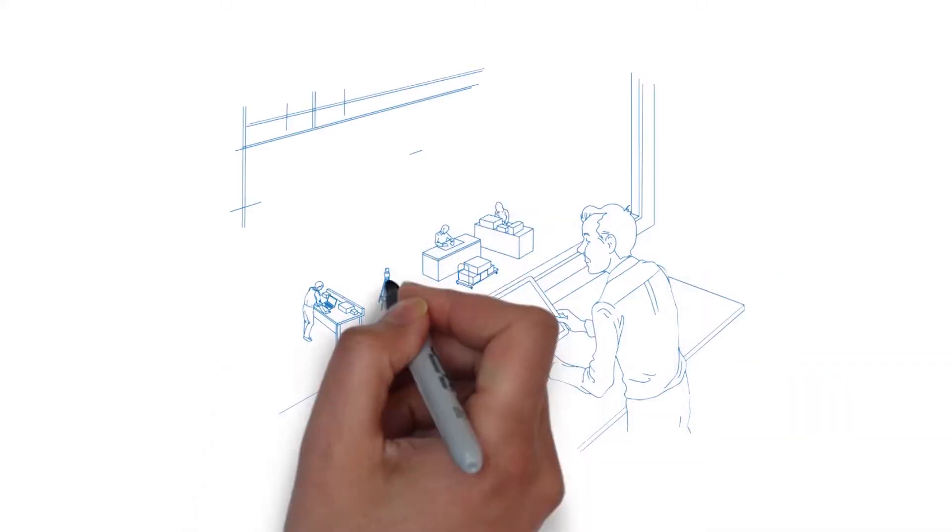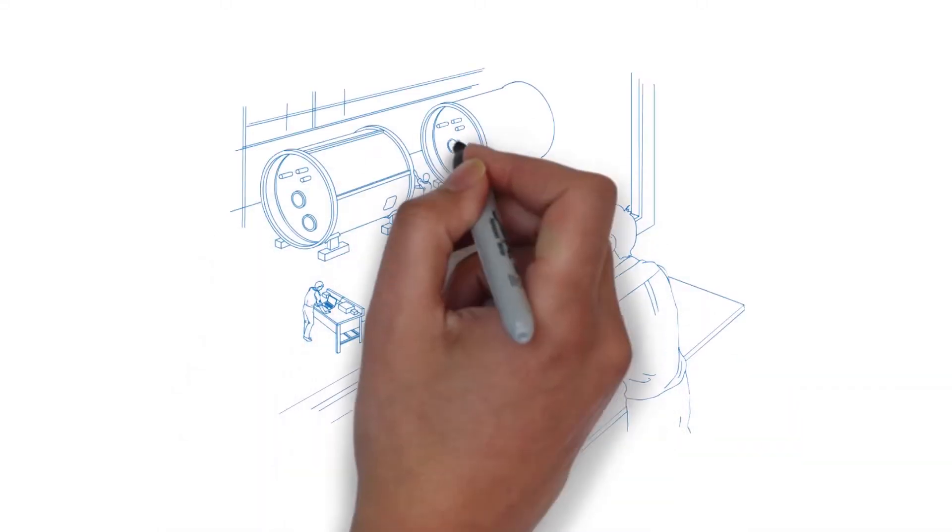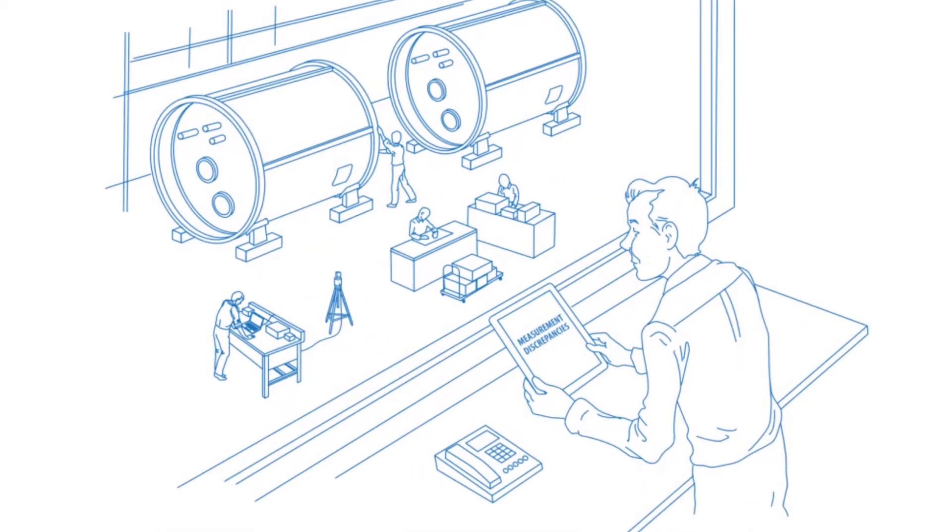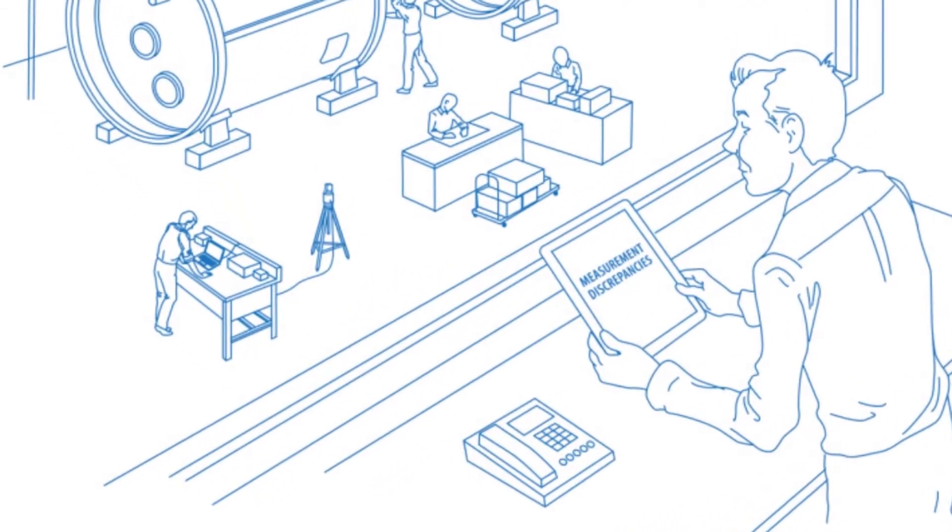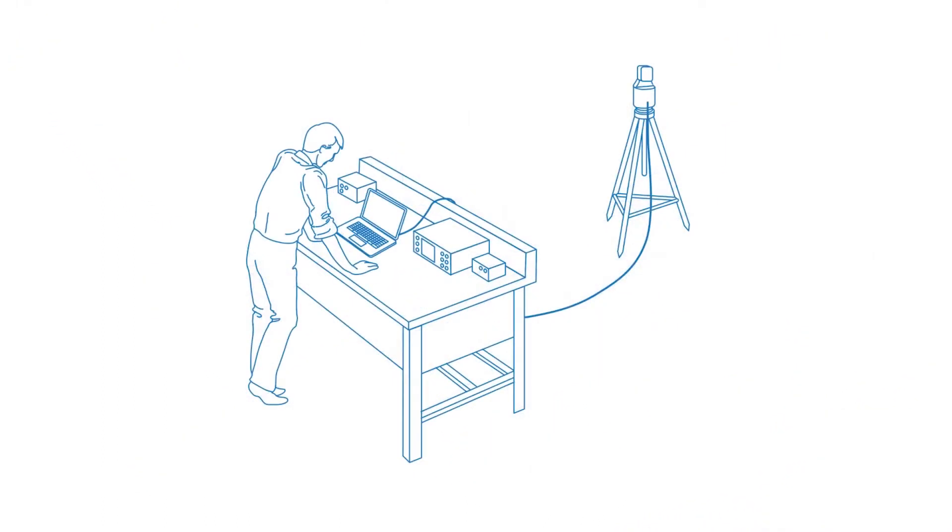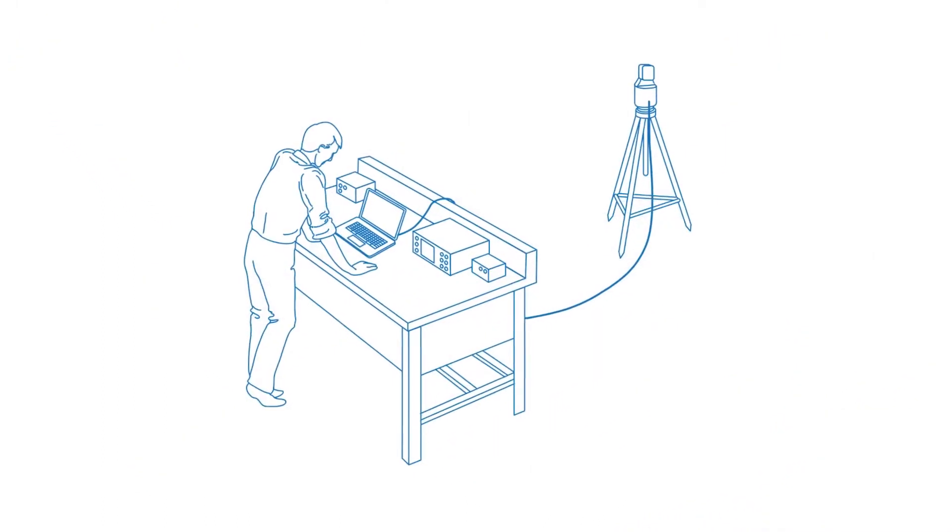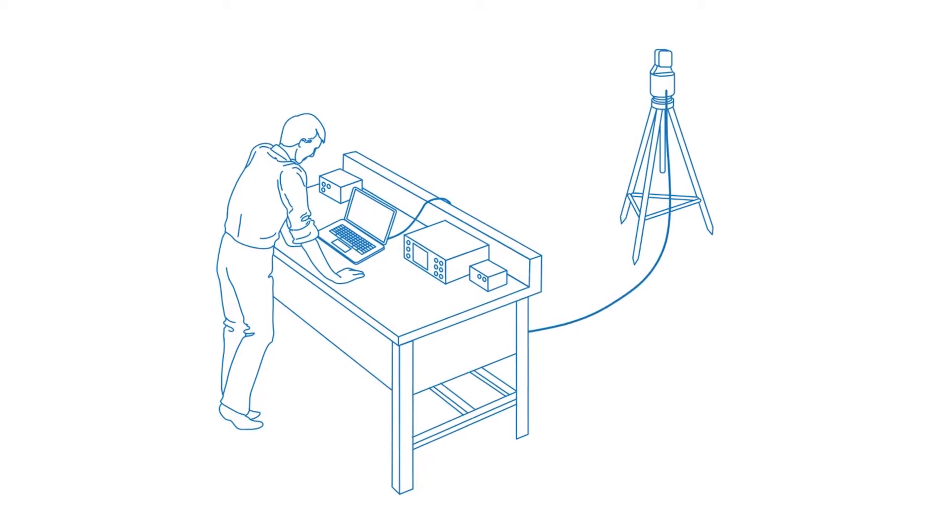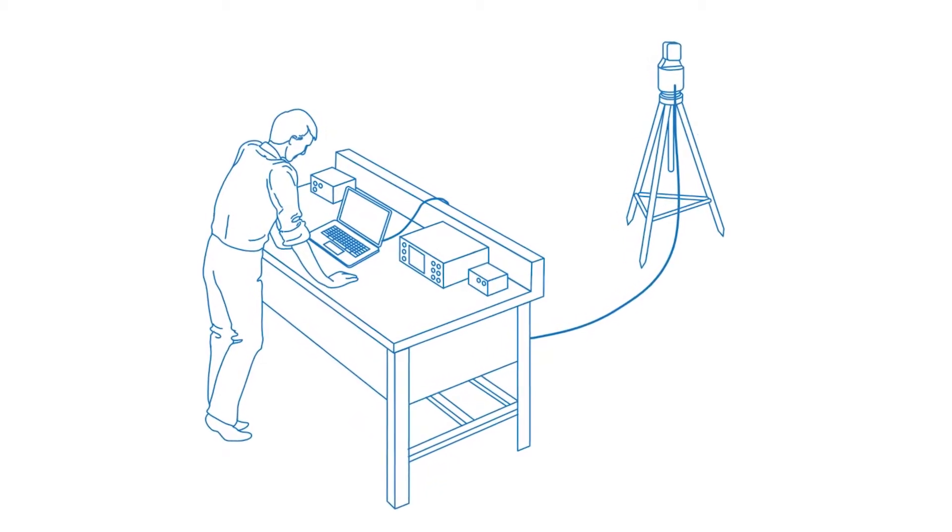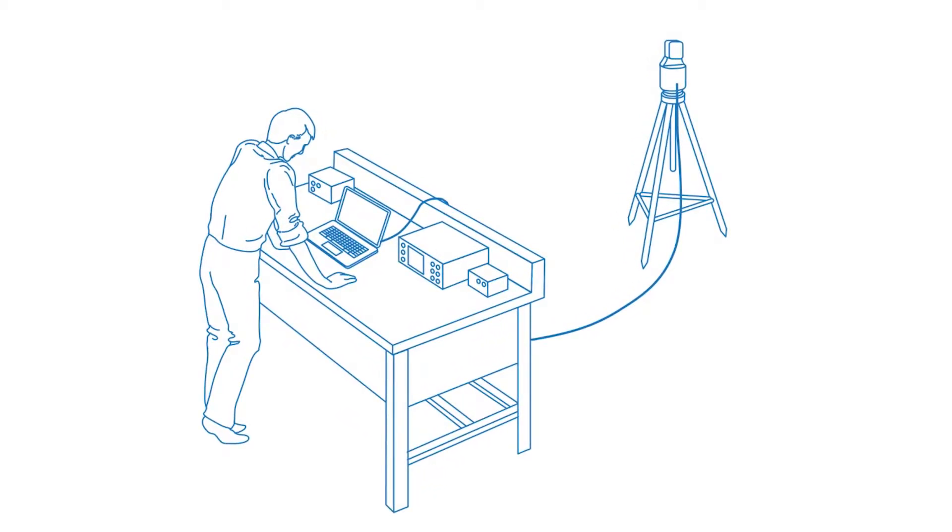You're getting ready to take measurements with one of your laser trackers, but you're beginning to have doubts. Your tracker came back from the manufacturer six months ago, its annual calibration pilgrimage complete.